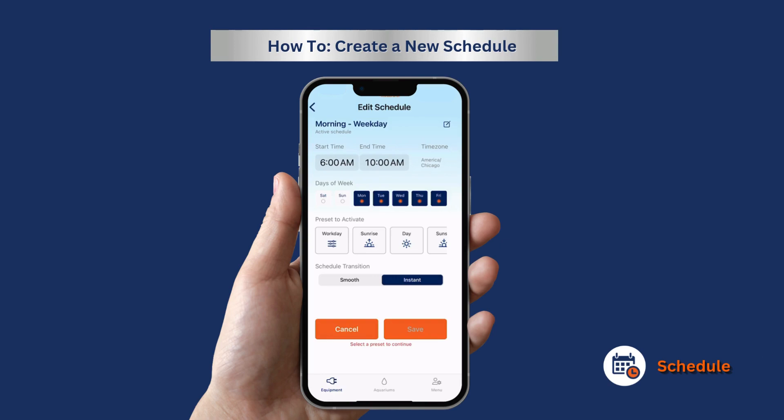You can choose for your light to transition into the new chosen schedule instantly or with a smooth transition. Press save.